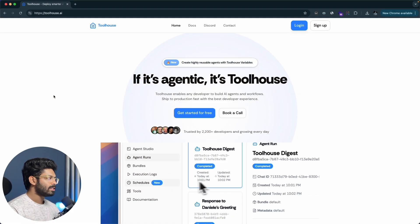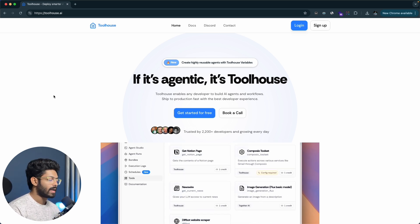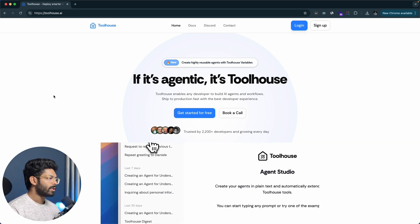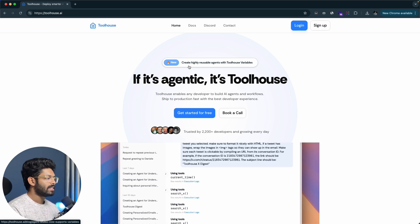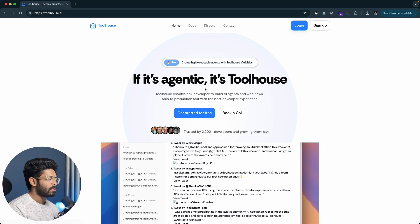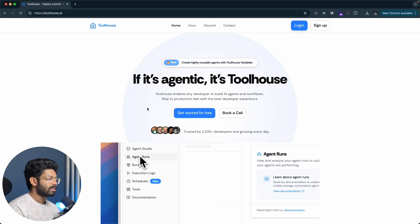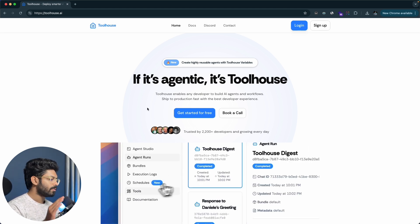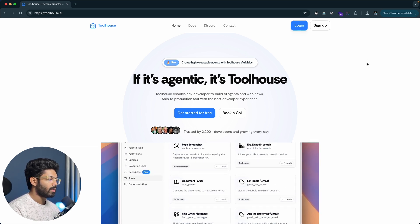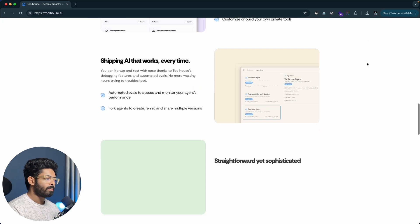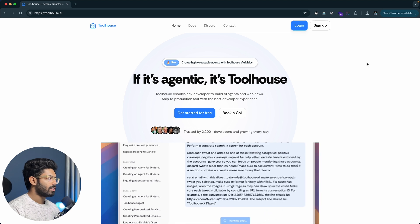So this is Toolhouse AI, and this is the platform we'll use today to create our custom AI agent from scratch. To access it, just click the first link in the description below and you'll land on this page. As you can see on the homepage, it says 'create highly reusable agents with Toolhouse variables.' Toolhouse enables developers to build AI agents and workflows and ship to production fast with the best developer experience. Go ahead and click the sign-up option to create a new account.